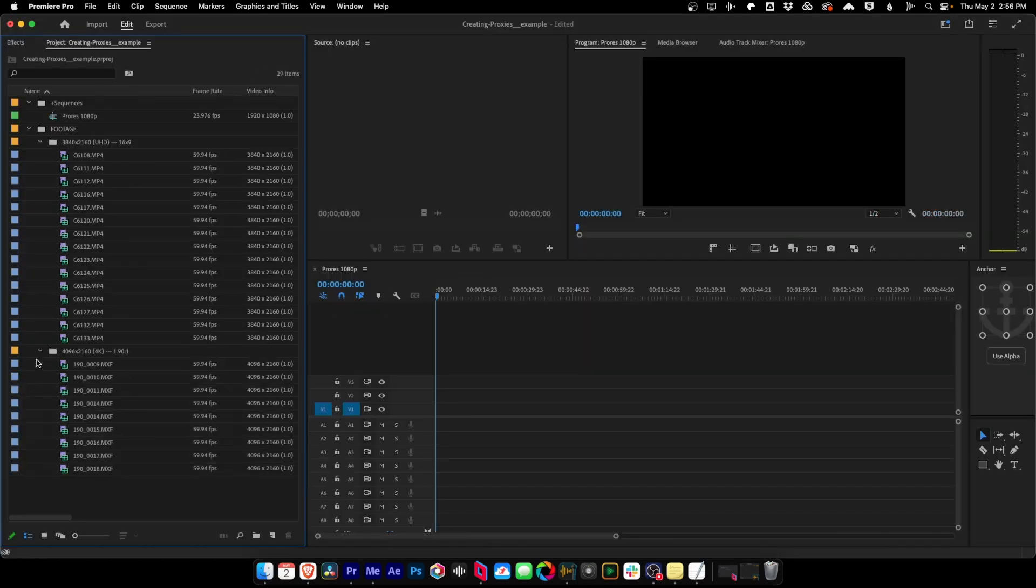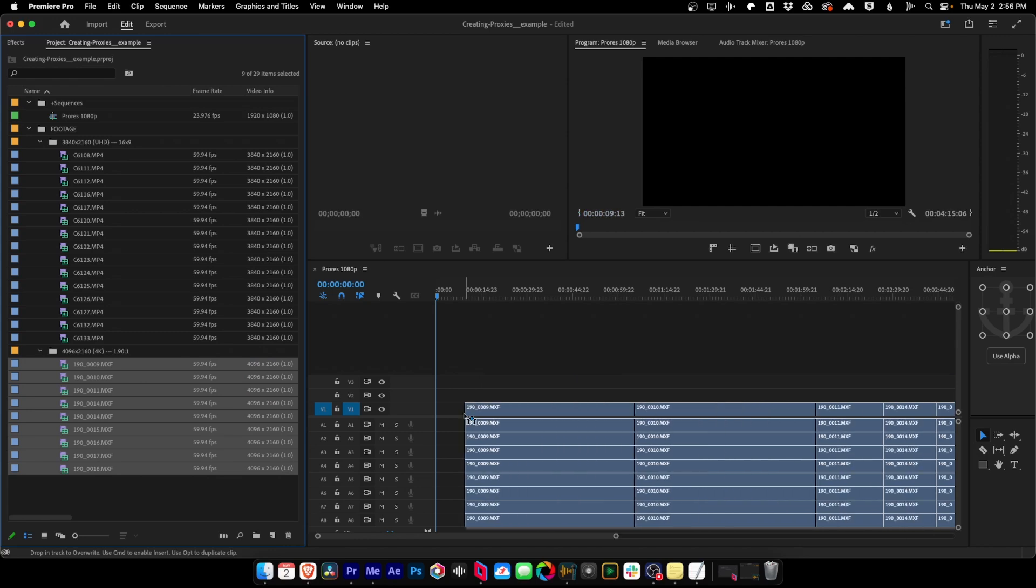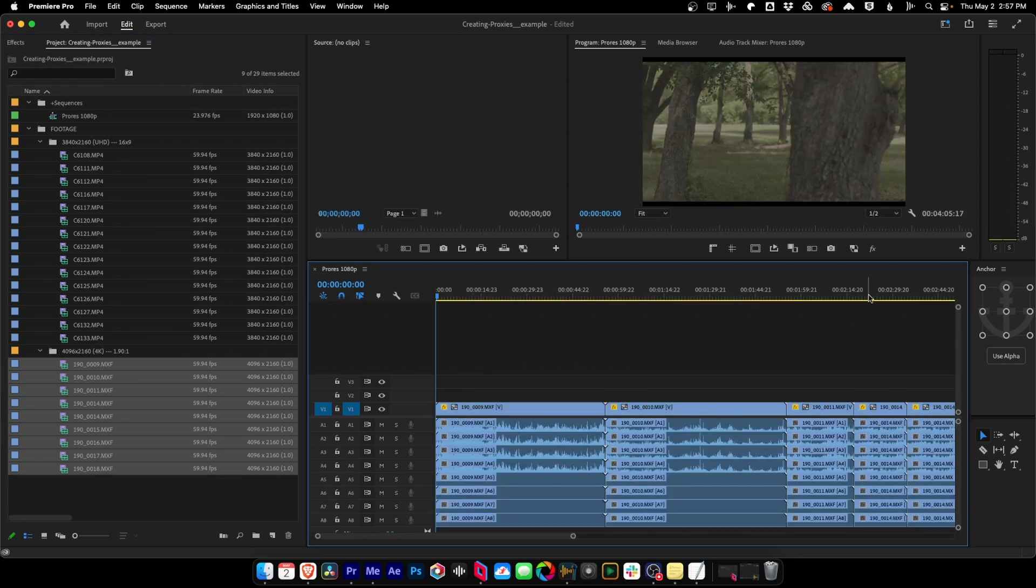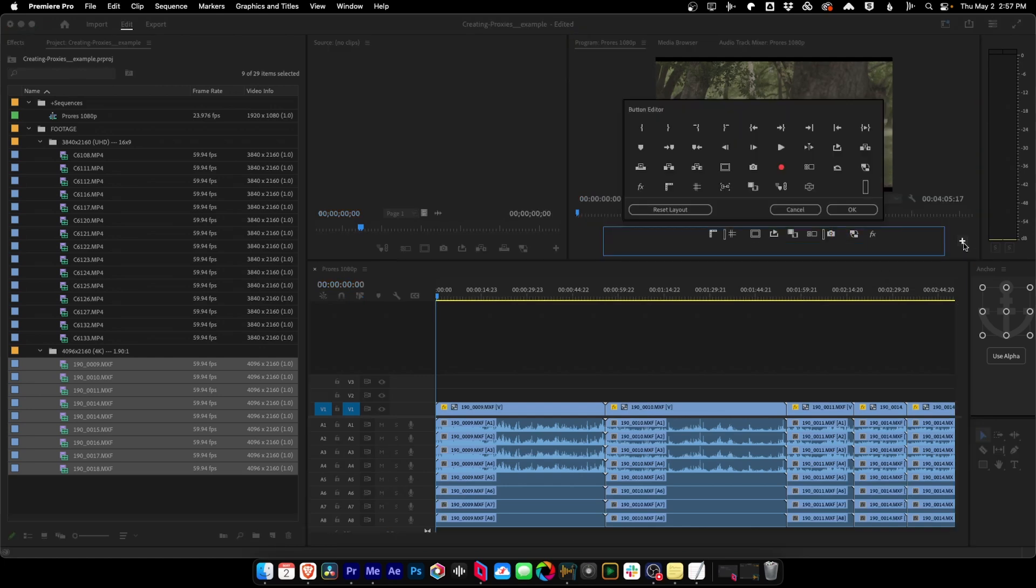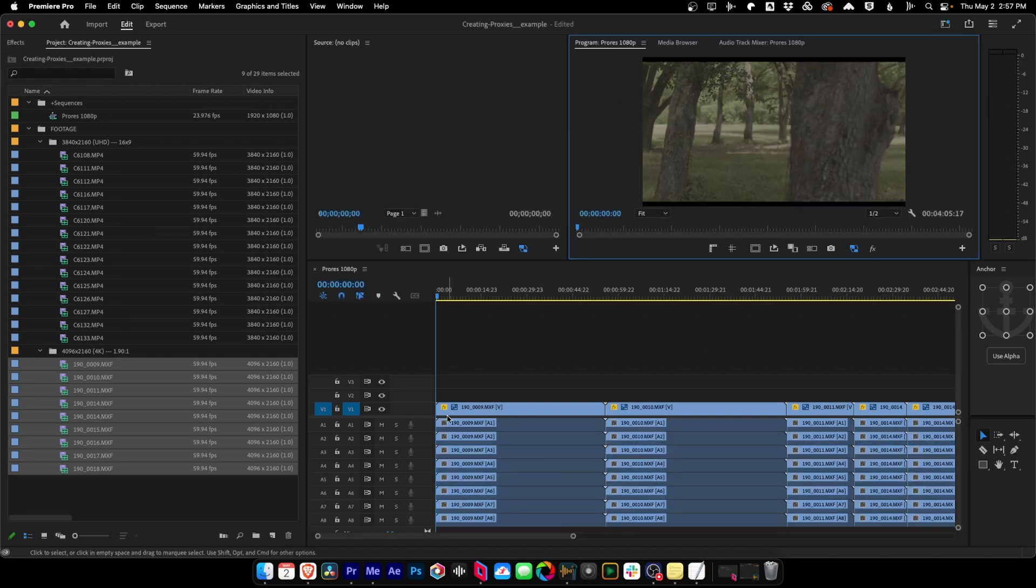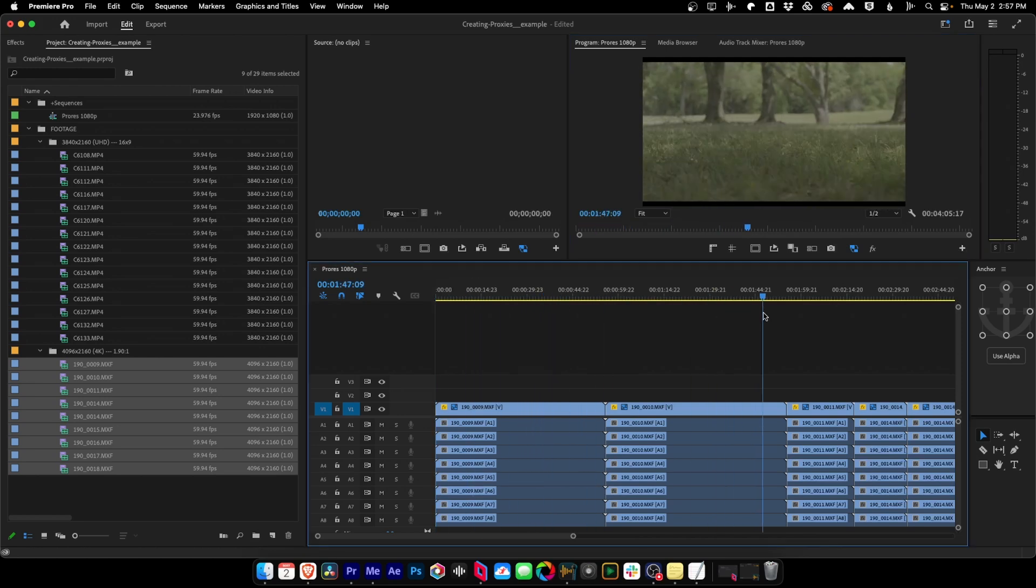And let's grab just these clips and we'll throw them into our timeline. And what you're going to see is now all these clips have this gray little box. But if I come up here to toggle proxies, and if you don't have this button, you can add it by clicking on the plus icon and then looking in the button editor for the toggle proxies button. So we hit the toggle proxies. And if you see this blue square, this essentially says you are now editing with proxies.